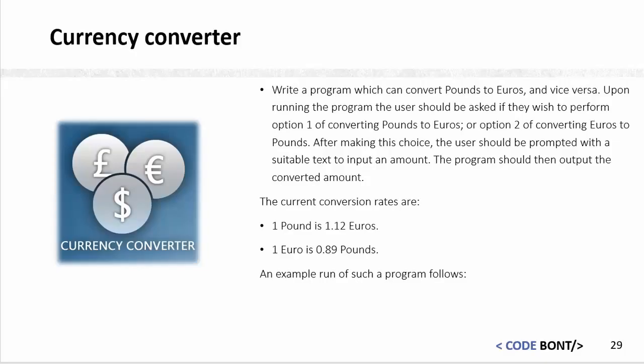In this program, we're going to create a currency converter. This will use a lot of the skills we've looked at in previous videos and bring them together. We're going to write a program that converts pounds to euros and vice versa.